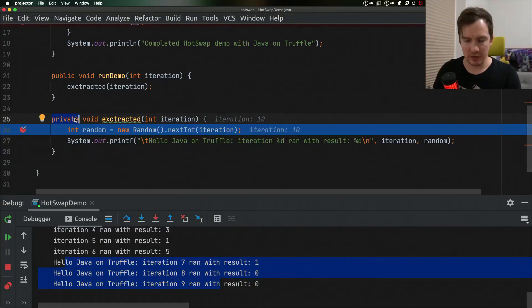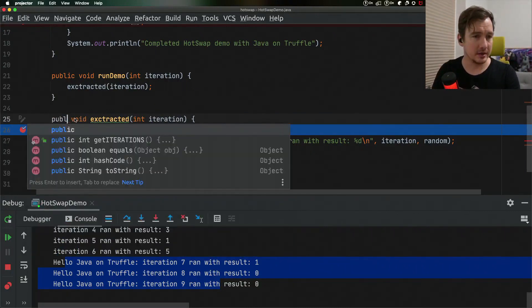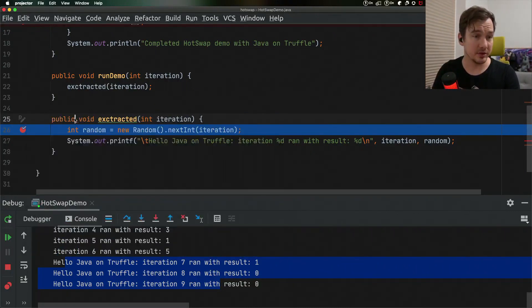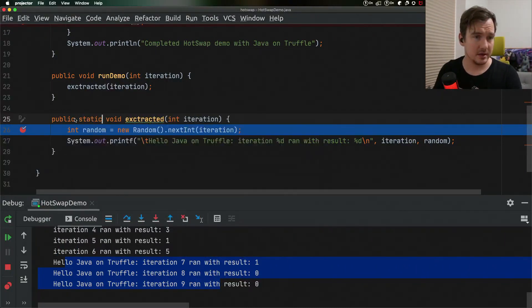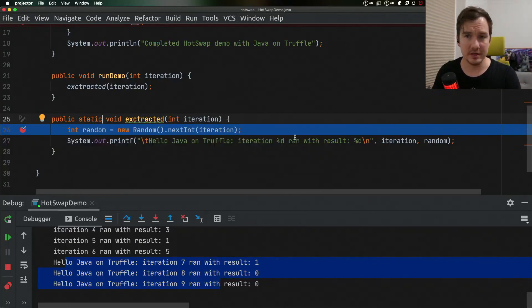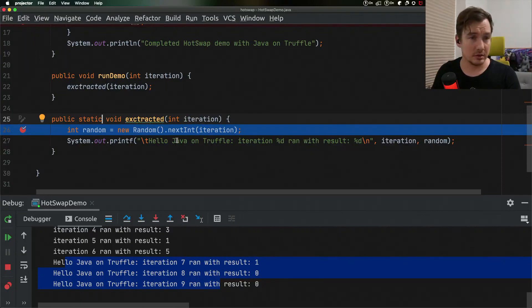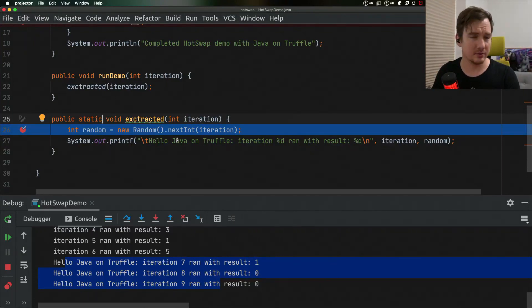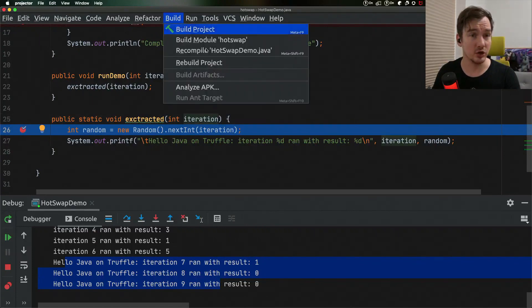What we also can do: we can change the class modifiers. We can change the method modifiers. We can change lambdas, anonymous inner classes. We can add and remove methods. We can add and remove constructors.